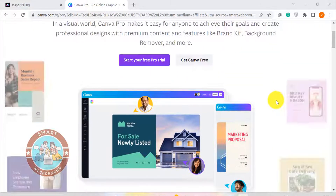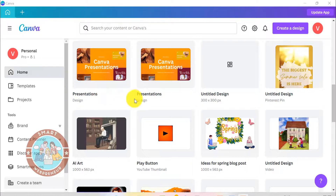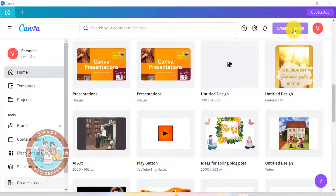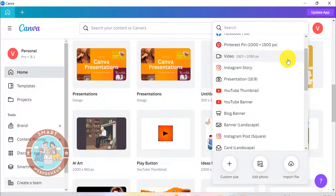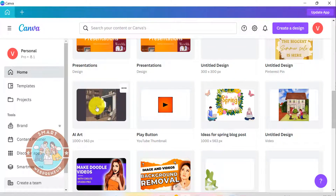Now let's see how this feature works inside Canva. It is a very easy and straightforward process. First, you need to login to your account and click on the create a design button. I have already played around with this feature a little bit, so I am going to select a design that I created earlier.